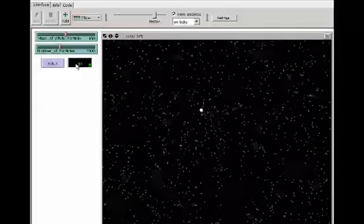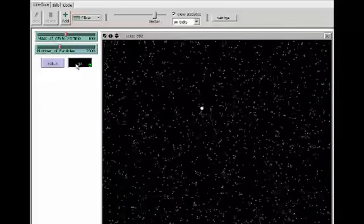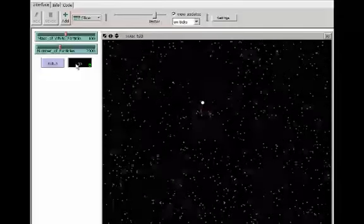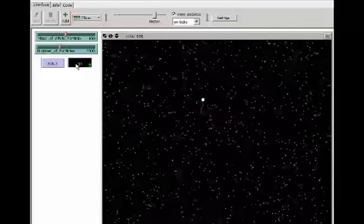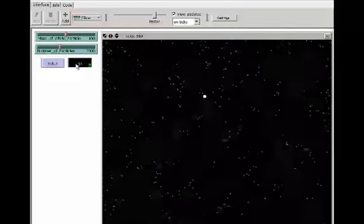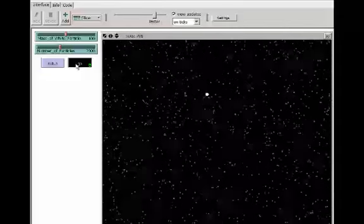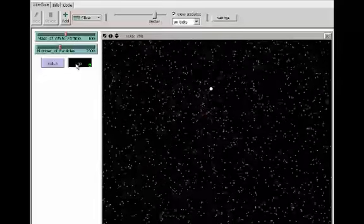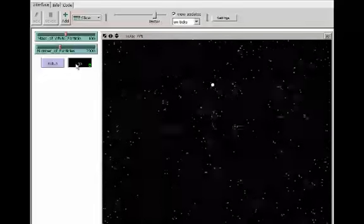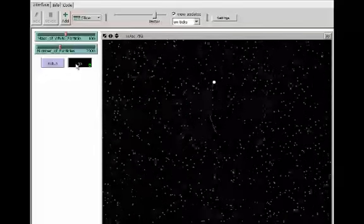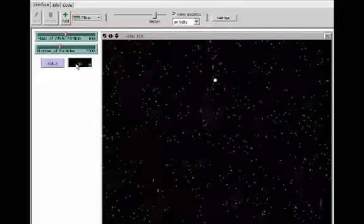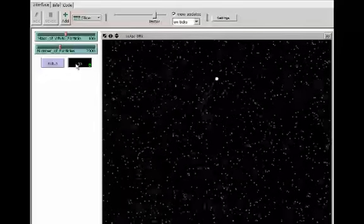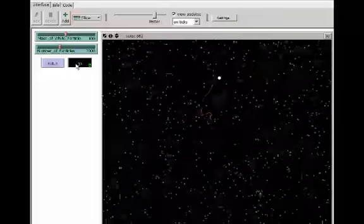It is important to point out that this is not a model of Brownian motion. Brownian motion is the motion of particles suspended in a liquid or gas resulting from their bombardment by fast-moving atoms or molecules.